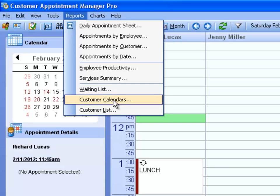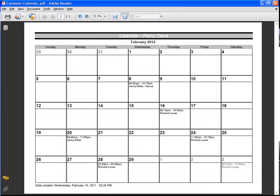The Customer Calendars Report, which is a calendar printout with a customer's appointment details. This is a good report that can be given to your customers who have recurring appointments. They can bring it home and clearly see when their next appointment is on the calendar.